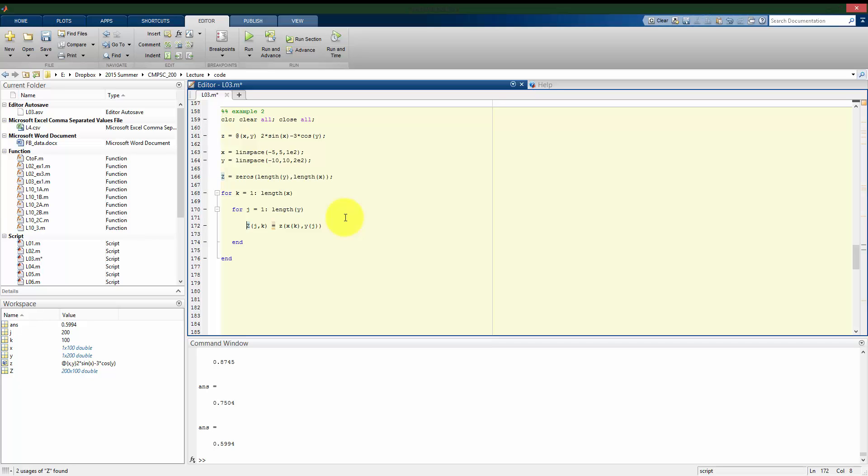Again, I want to reiterate, the way that it works for these 3D plots is that the columns correspond to my horizontal axes and the rows correspond to my vertical axes. So that's why in this case, it's going to be j, k for the y value, the row, and then the k value for the column.